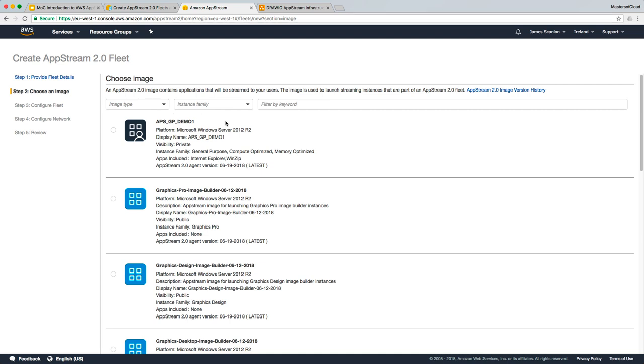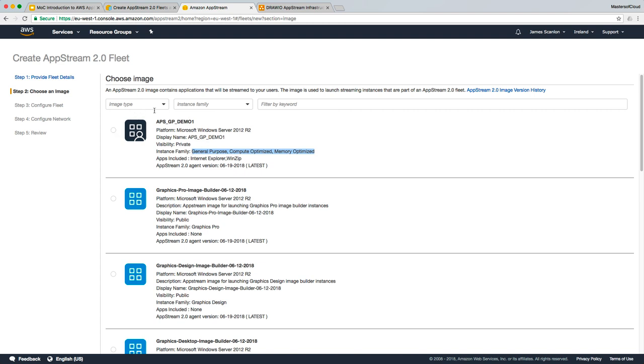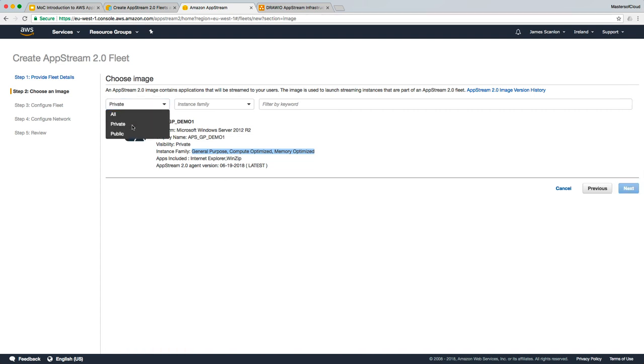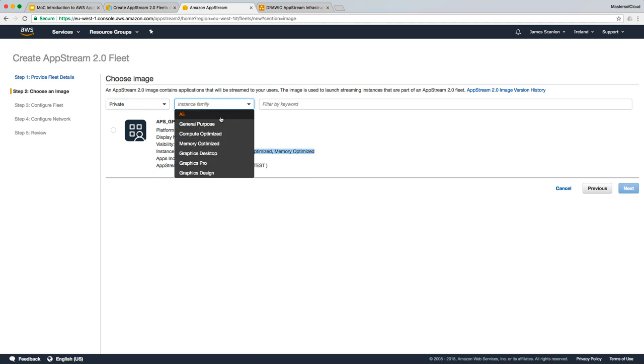You'll note straight away the first option to come up is our private image. You'll note that it also shows what apps were included in that image, that it's using the latest version, and that it was a general purpose, compute optimized, or memory optimized instance families that this image is compatible with, which is really good to know because you don't want to get them confused or mixed up. You could also filter it by selecting private if you've got lots of private images, and you can also filter by instance families.